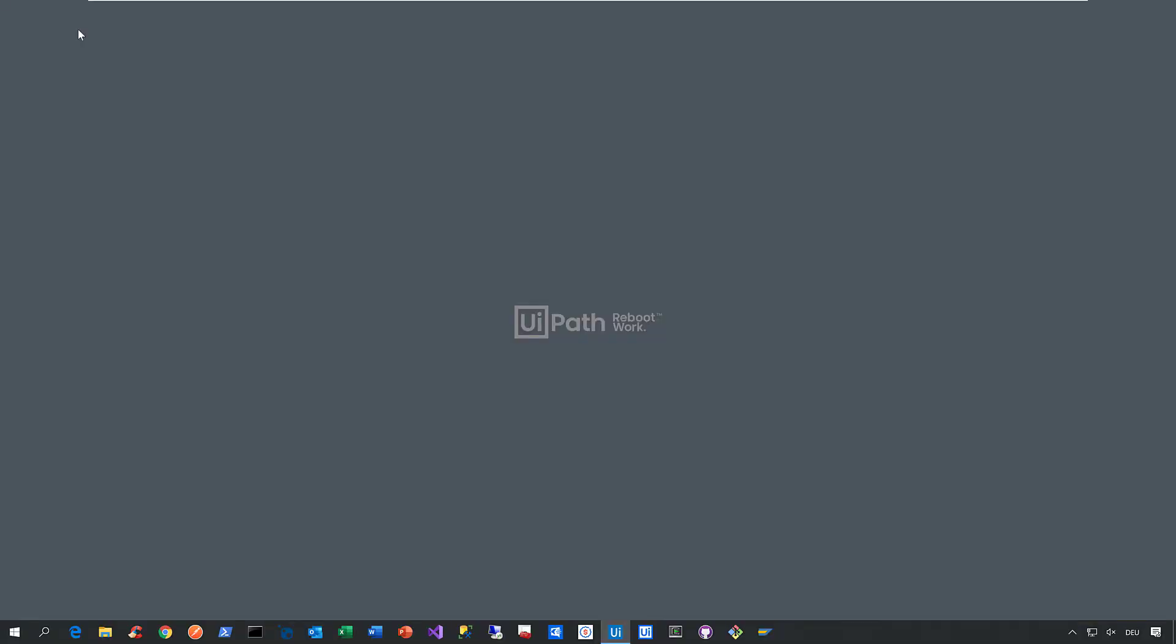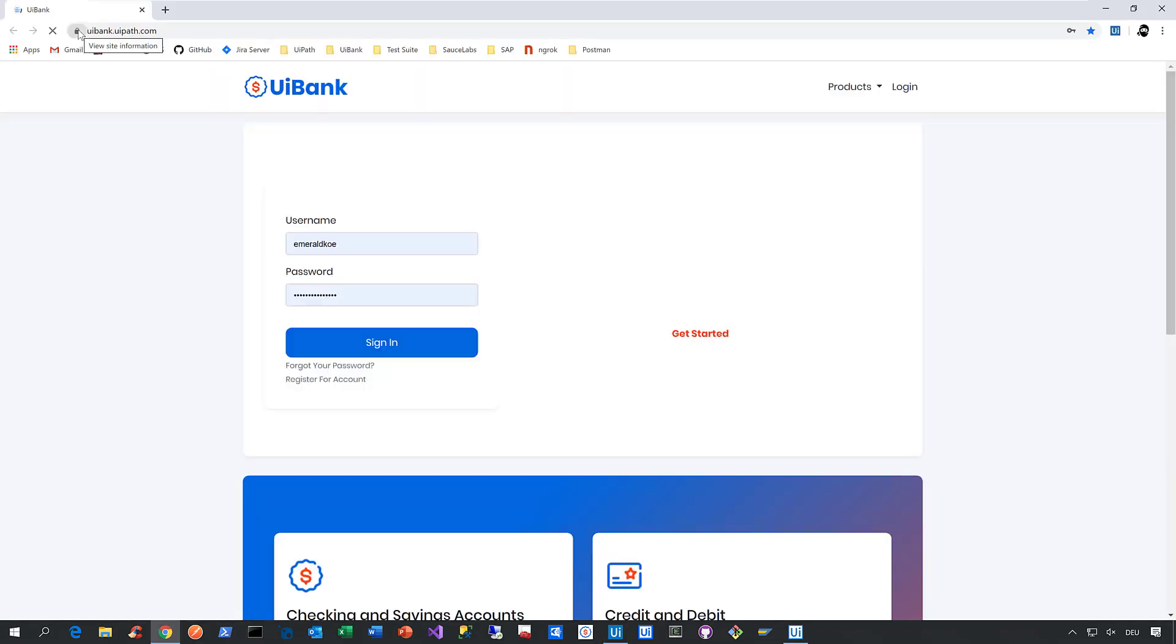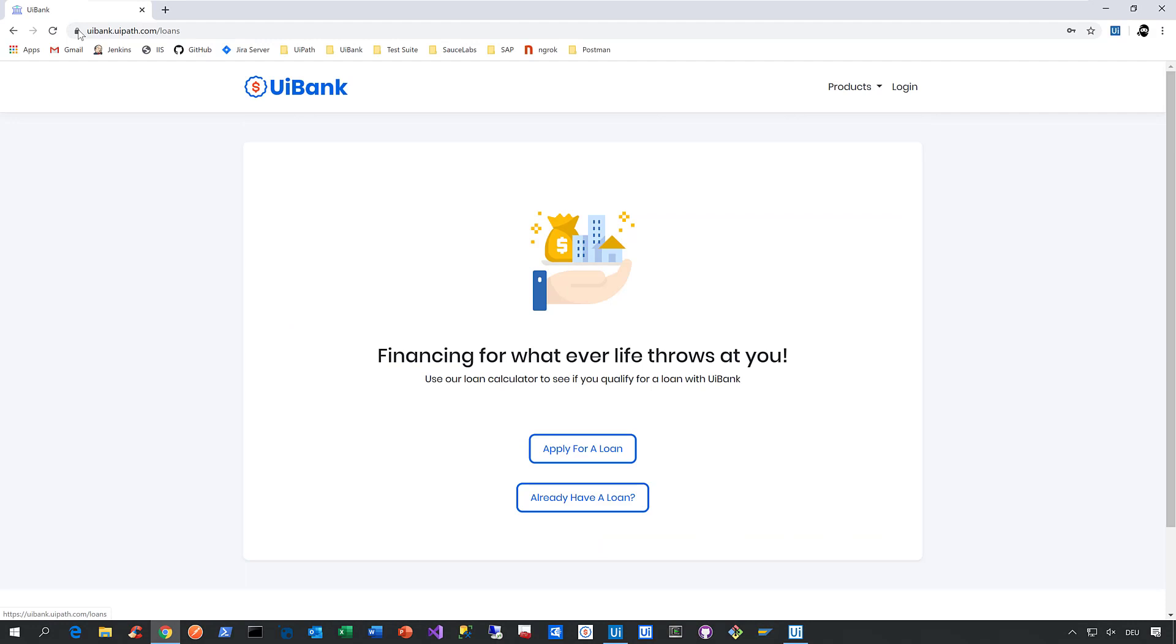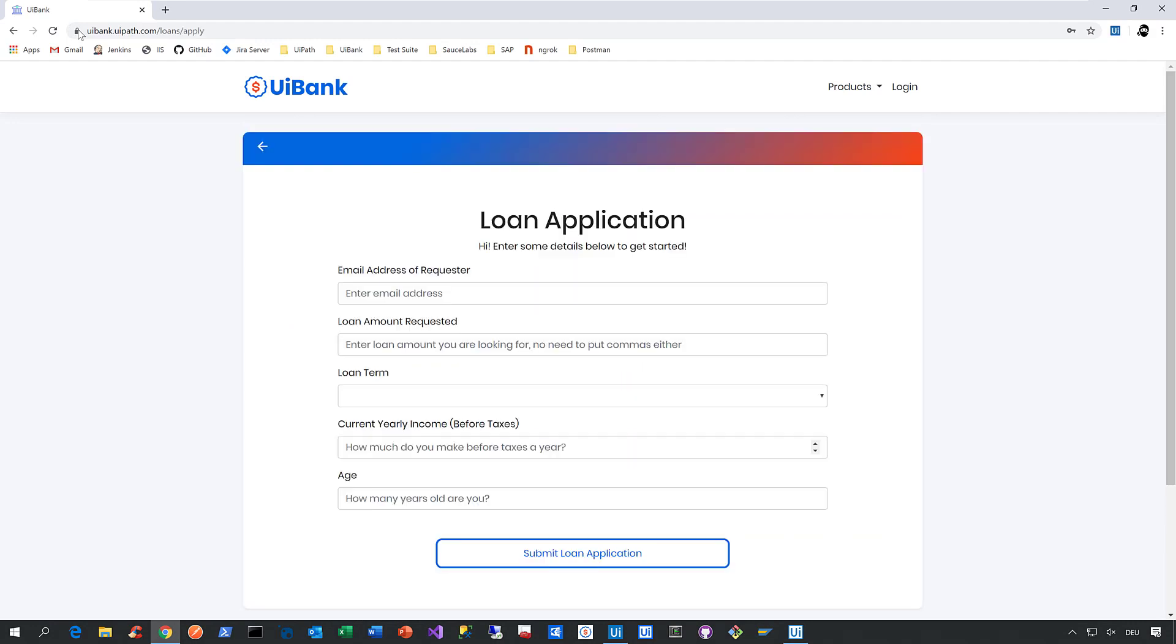All we need to do is click on run. Studio minimizes, the robot launches as you can see in the taskbar, then we launch our web application called the UI Bank, we click on loans, apply for a loan.